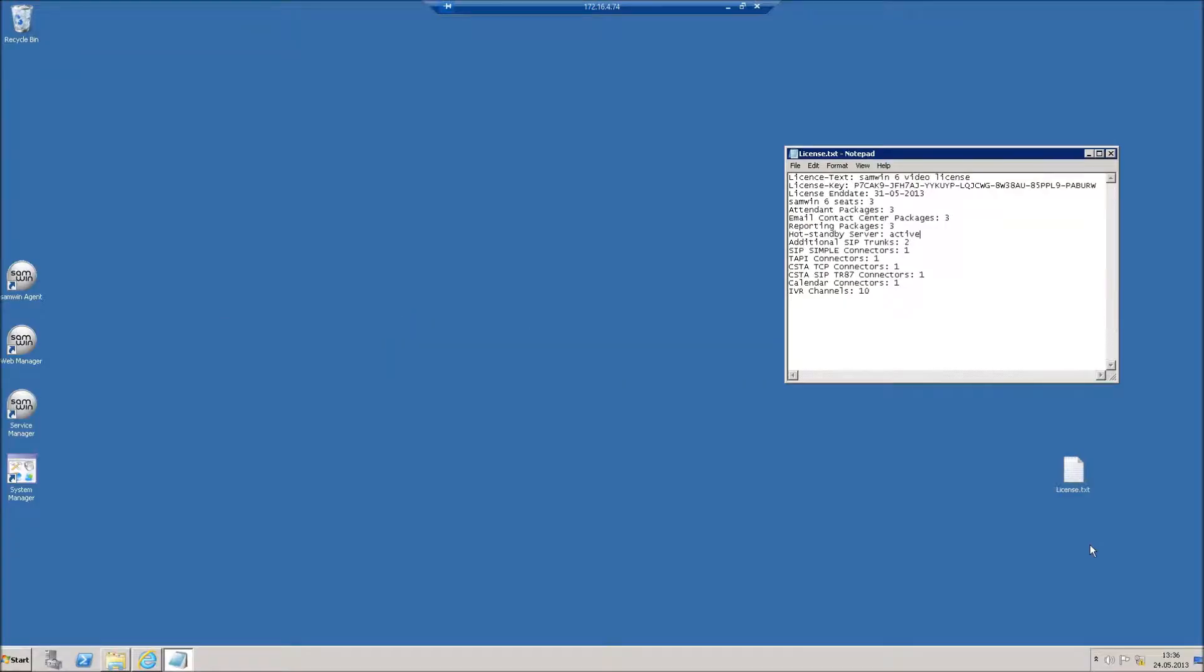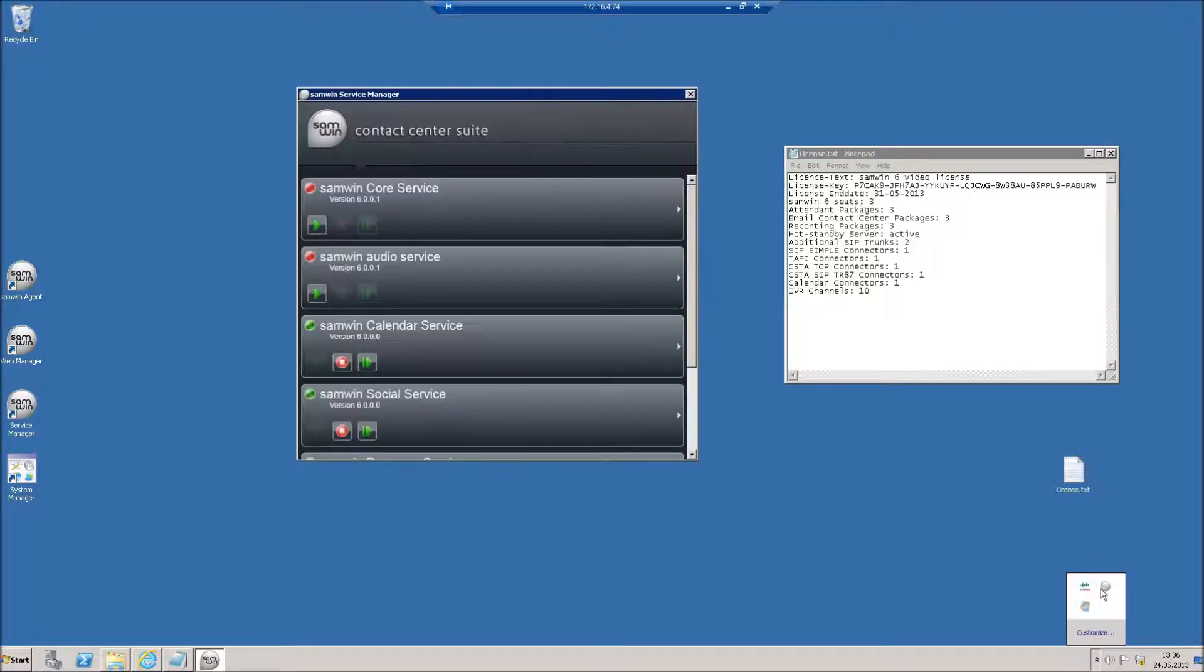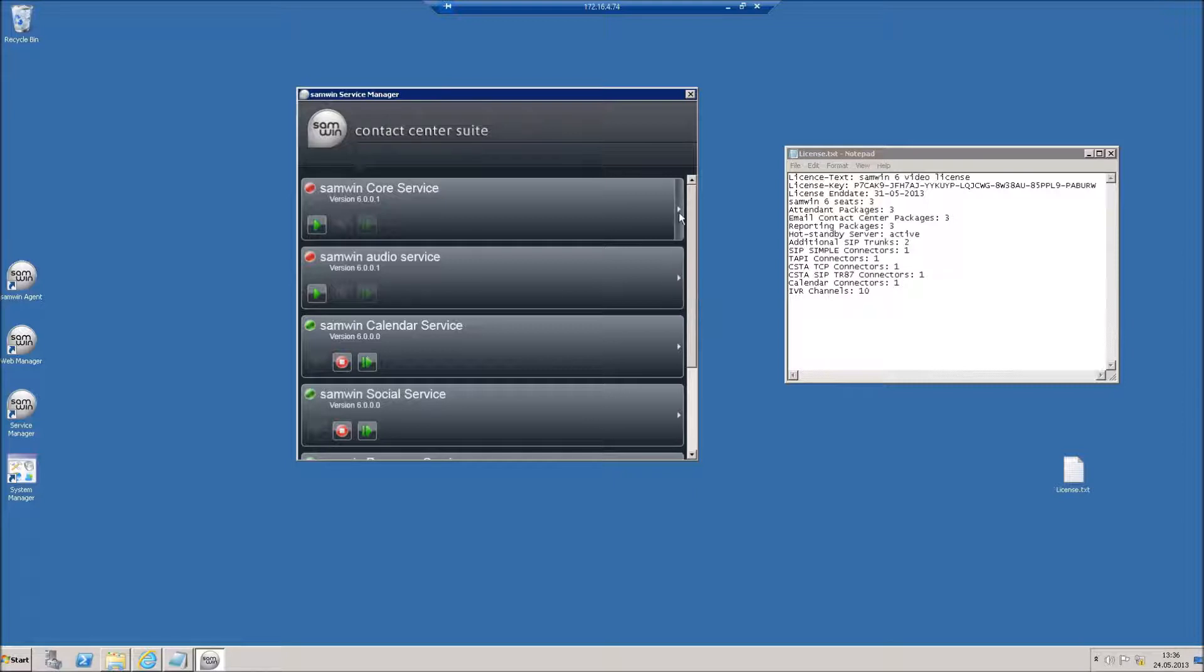To activate a new license, open the SAMBIN Service Manager. Click on the button to the right of the SAMBIN core service.